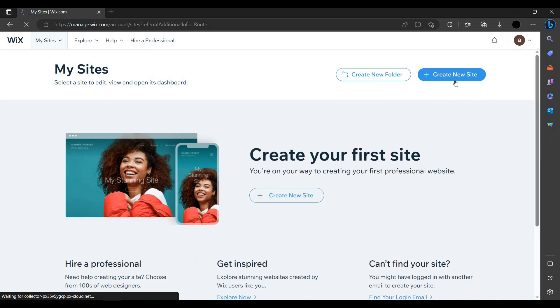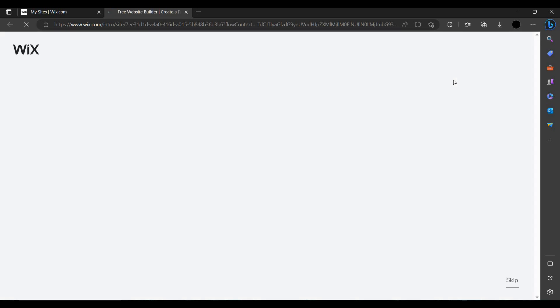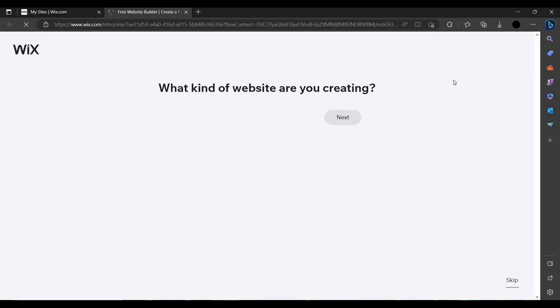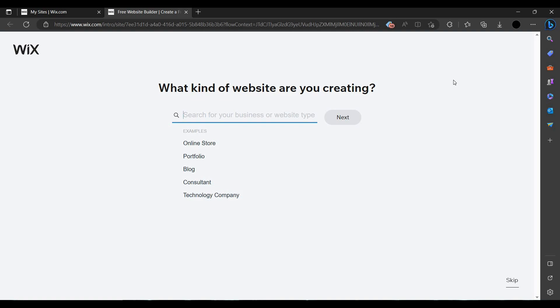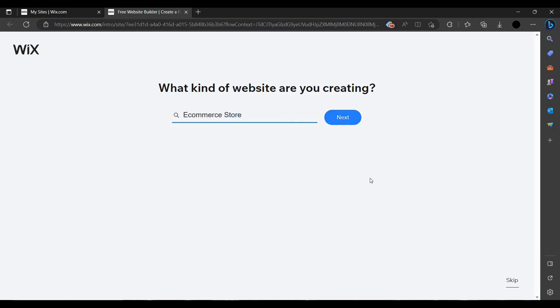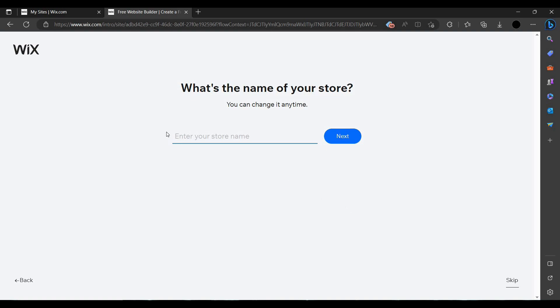Then you have to click on 'Create New Site'. You can create your site for many things, like e-commerce, online stores, consulting, and IT companies. I am creating an e-commerce store.